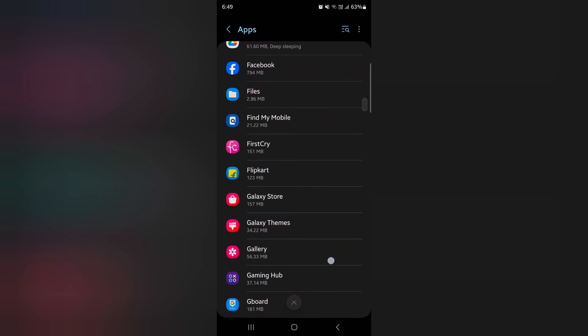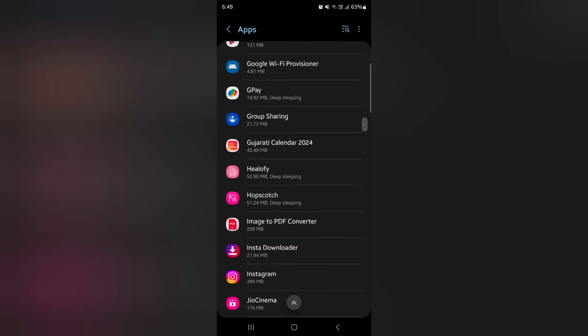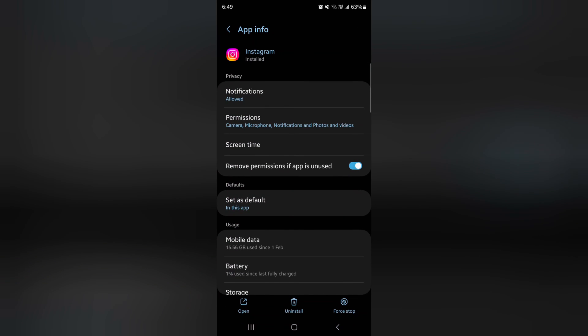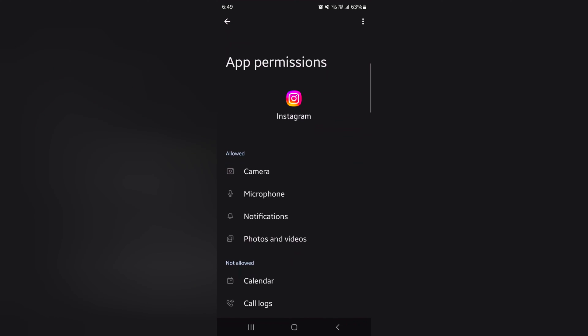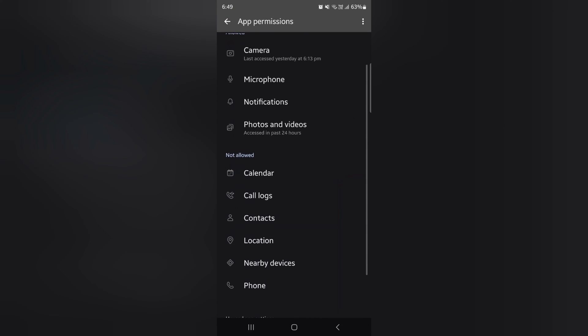Here we select Instagram. Tap on Instagram. Tap on it. Tap on permission. Now you can see allow and not allow permission.